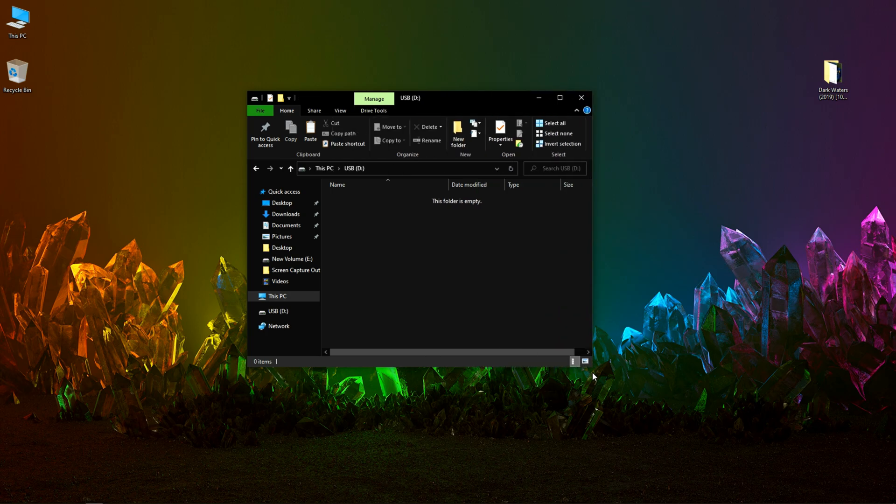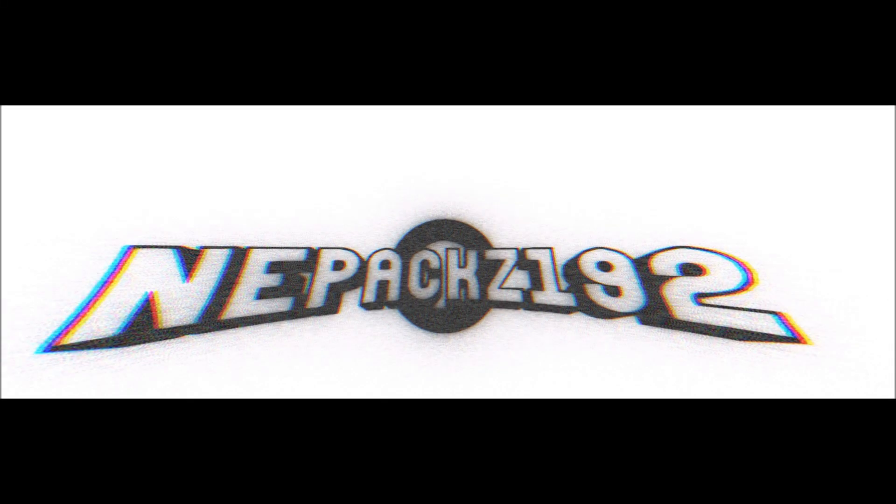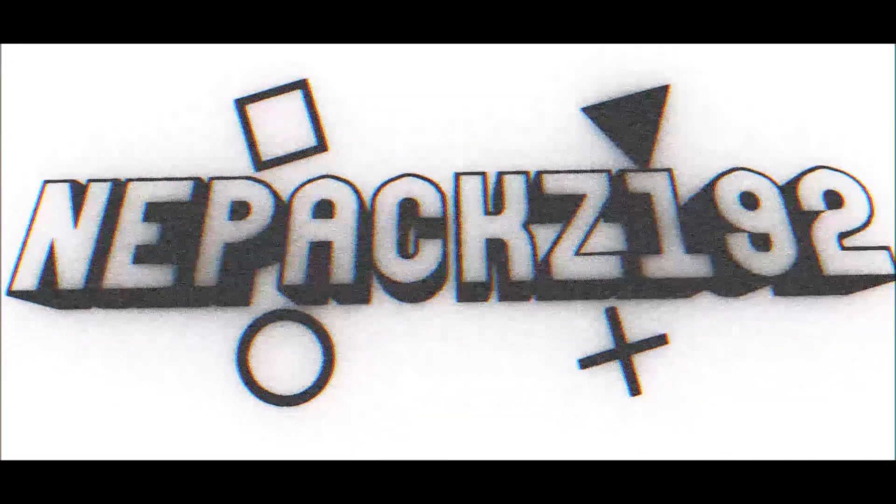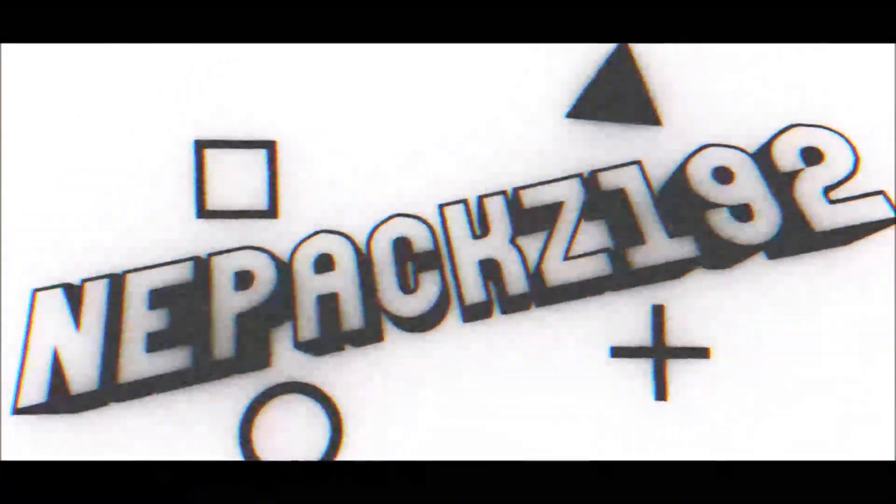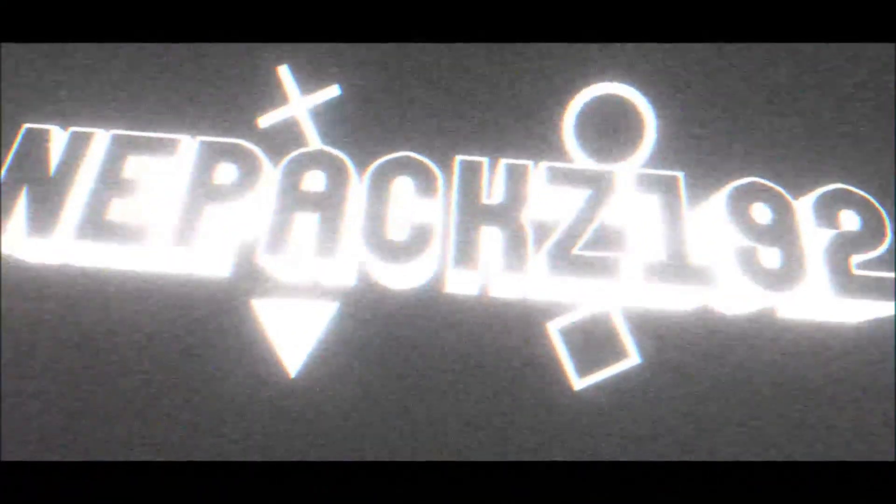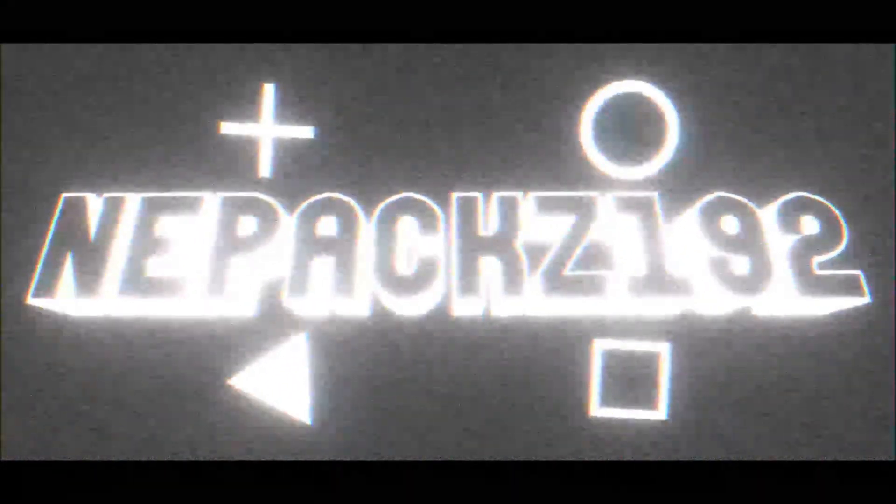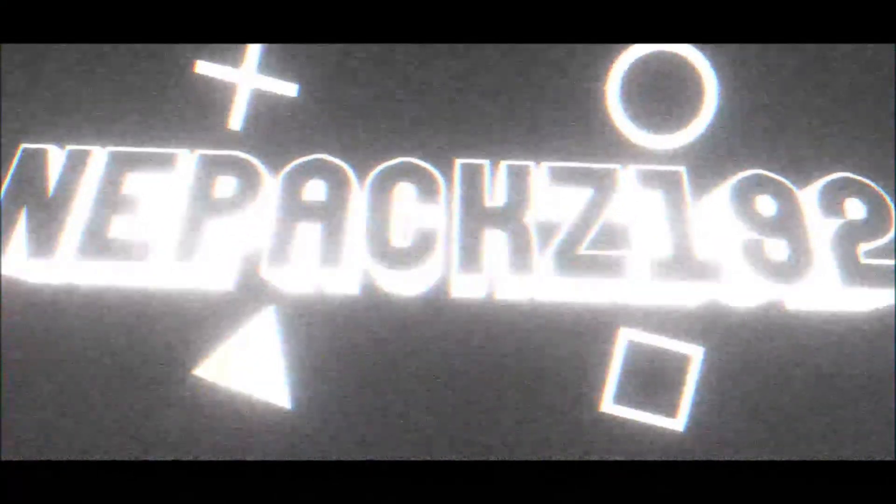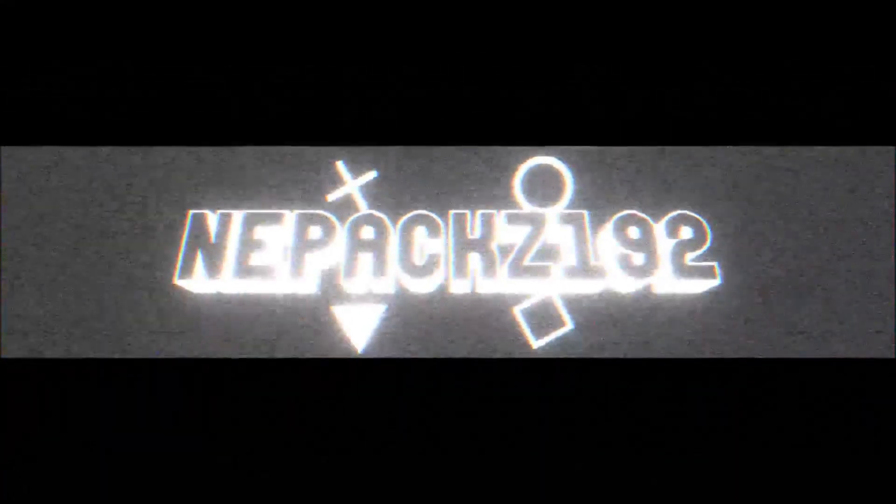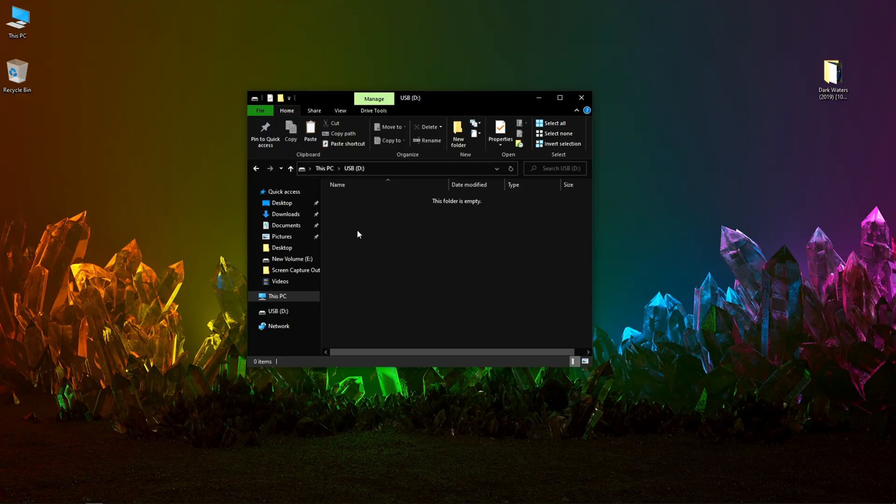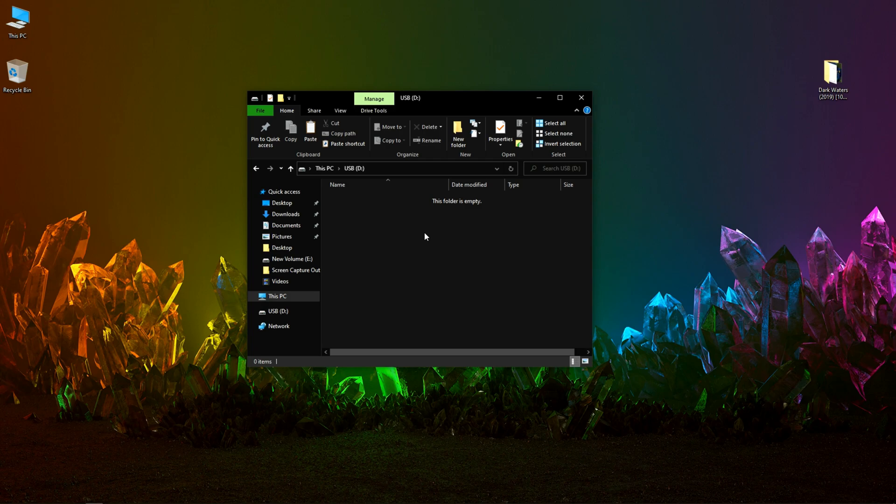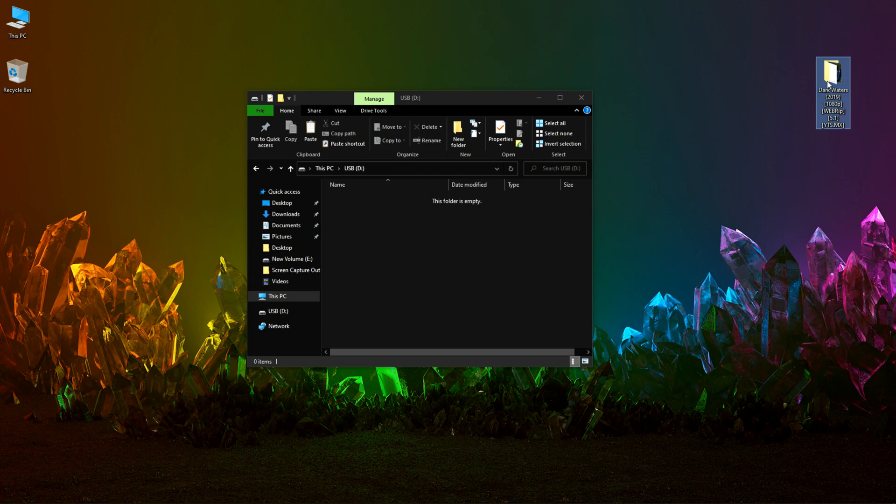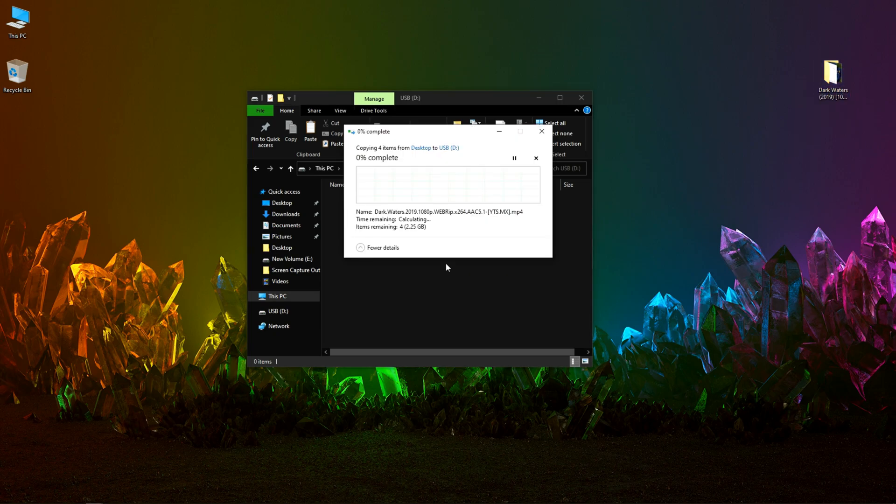Before we begin the tutorial, let's play the intro. This is my USB device. At first, let us transfer this file to the USB and let's see how much time it takes.